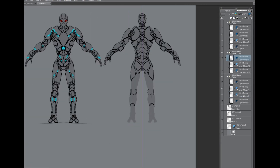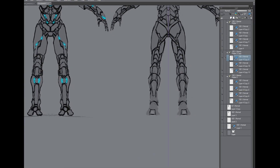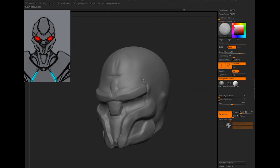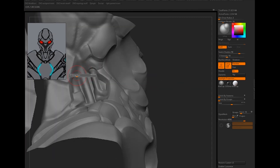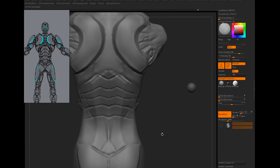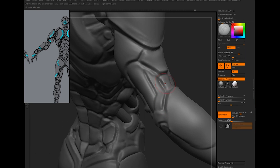We will go through some design rules, sketching, modeling, retopology, UVs and textures, rigging, and some blueprint editing in Unreal.